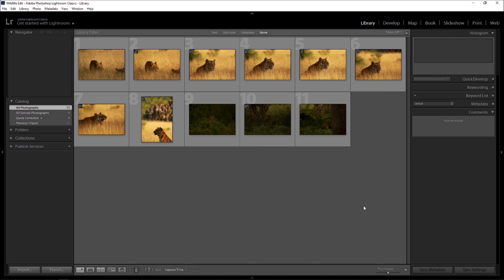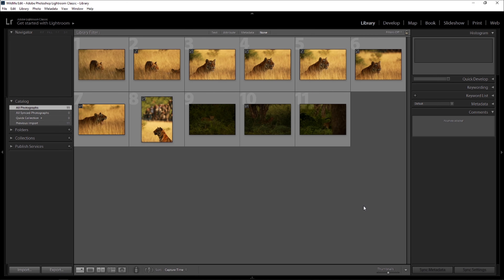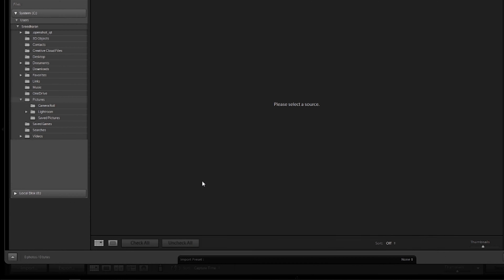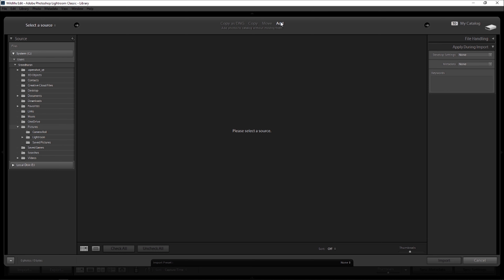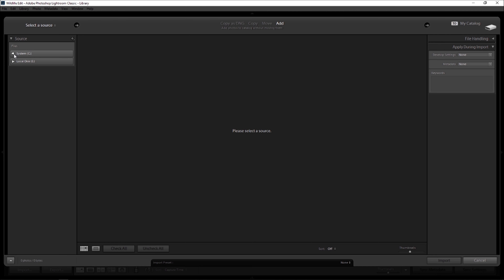For doing this, I open an existing catalog file that I have, namely 'Catalog Wildlife Edit', that I had already created and saved. When I open this catalog, I go ahead and click on the Import button on the left bottom corner. Once I click on that and choose the Add function on top, you can see the destination gets disabled.